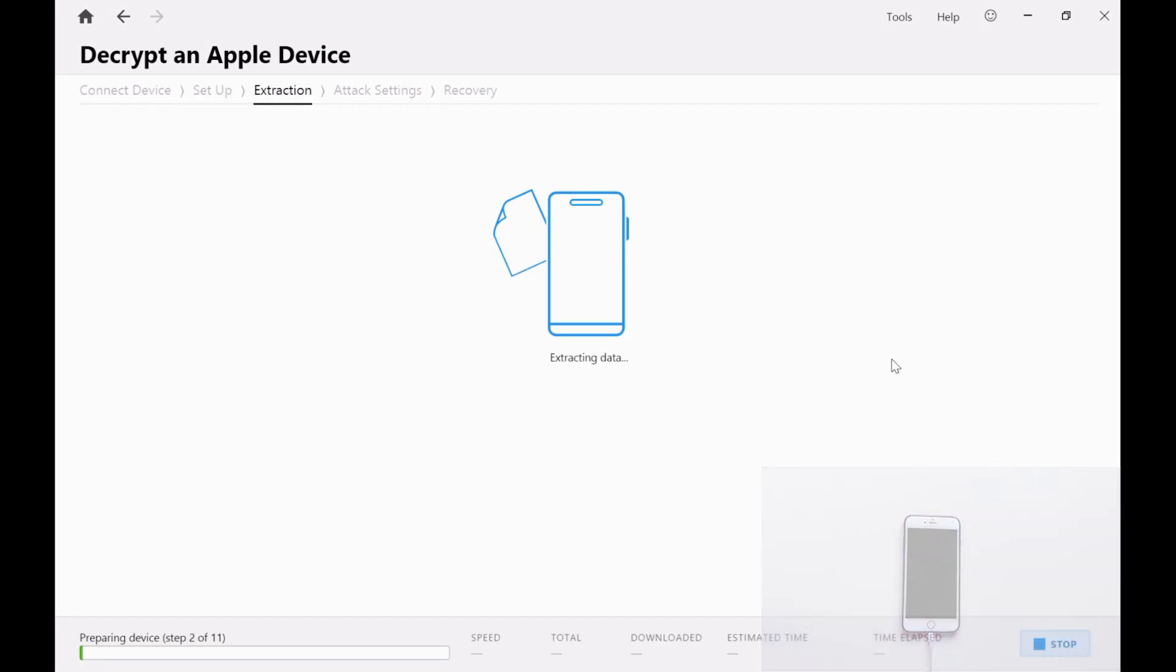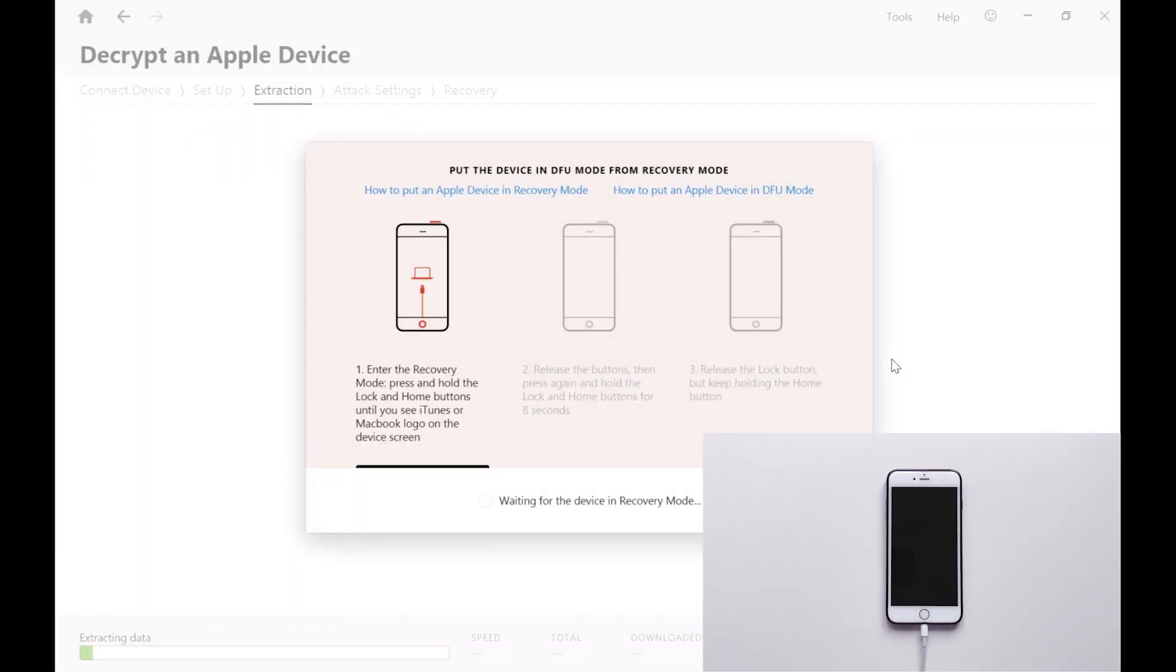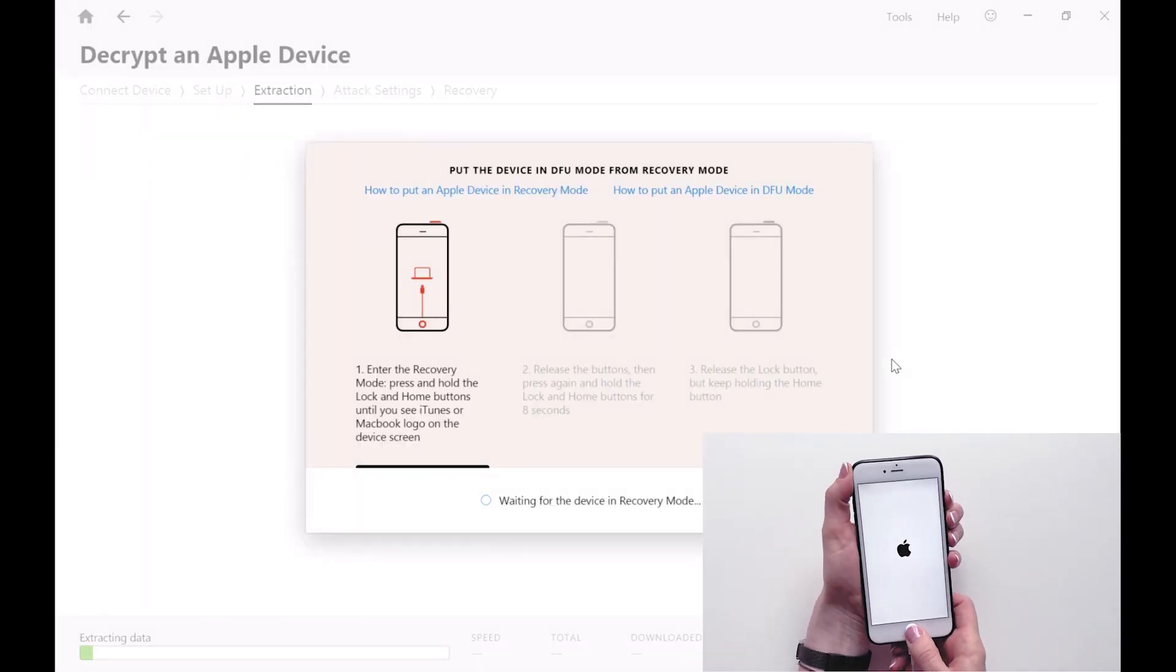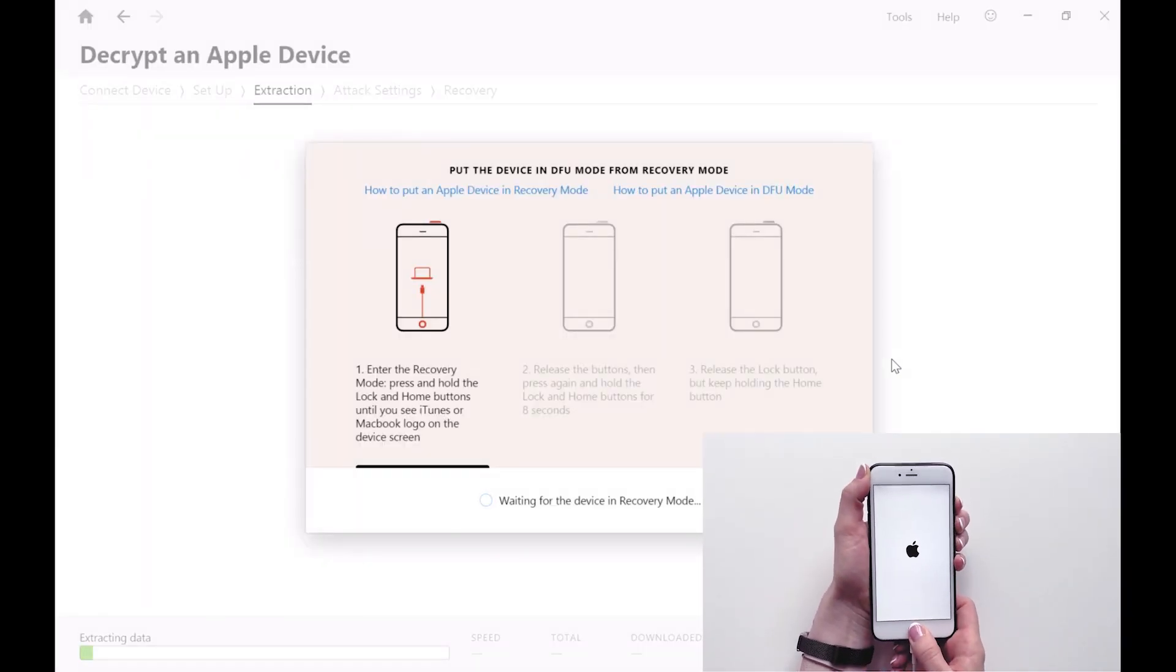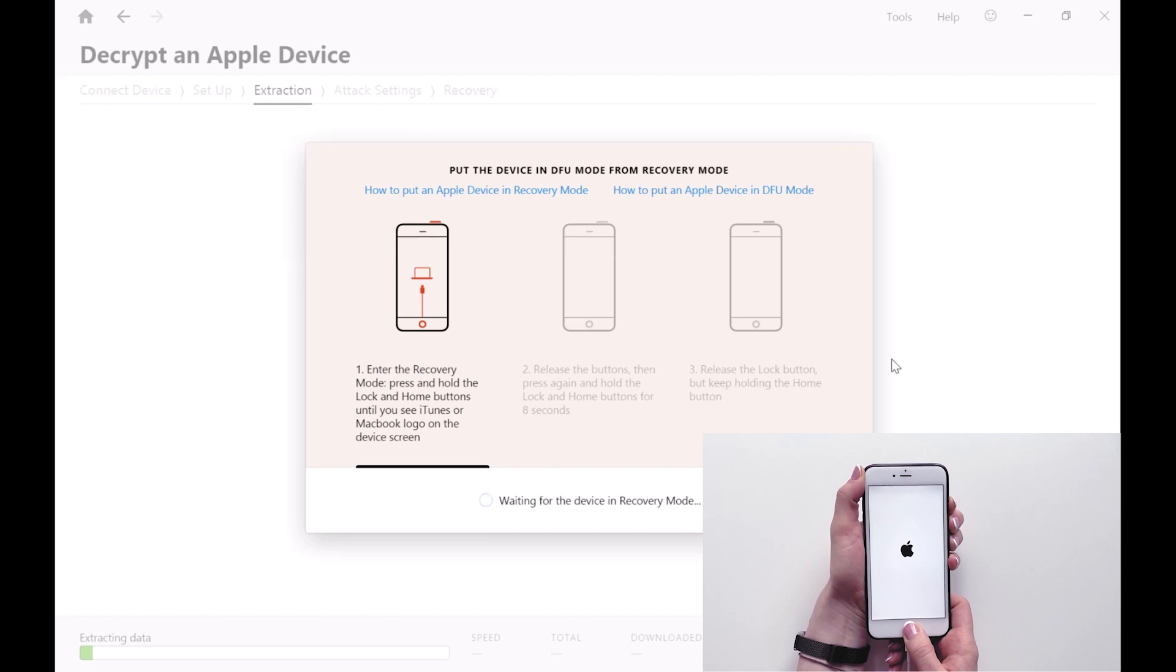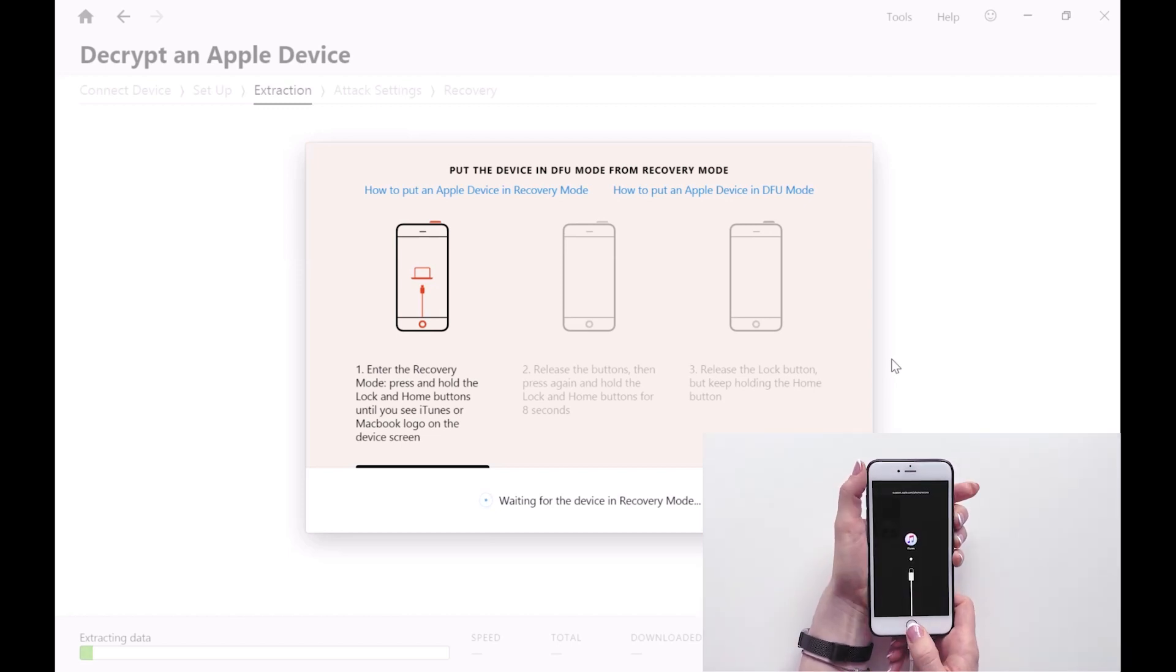But before we proceed any further, the device needs to be put back into DFU mode and this is done in the same way previously by first putting it into recovery mode and then into DFU mode.